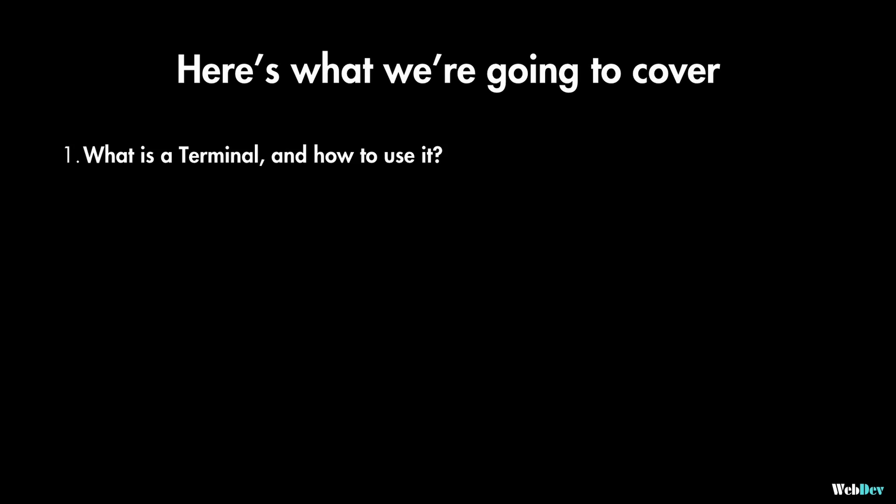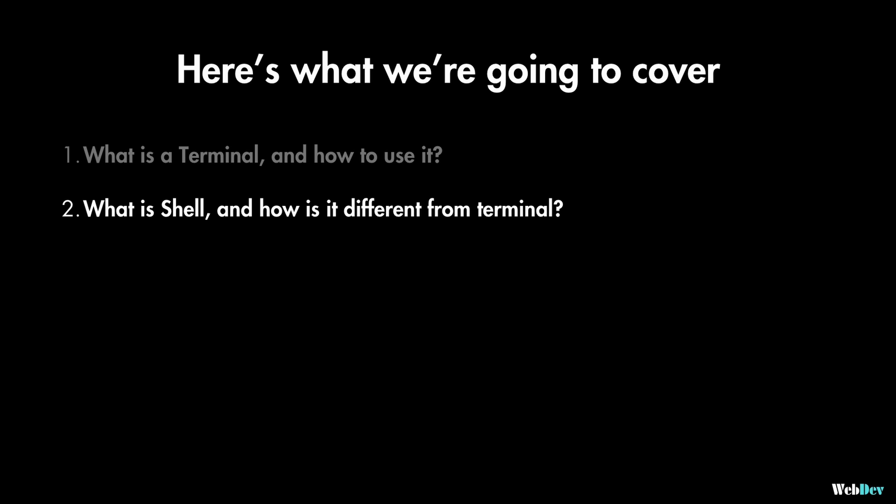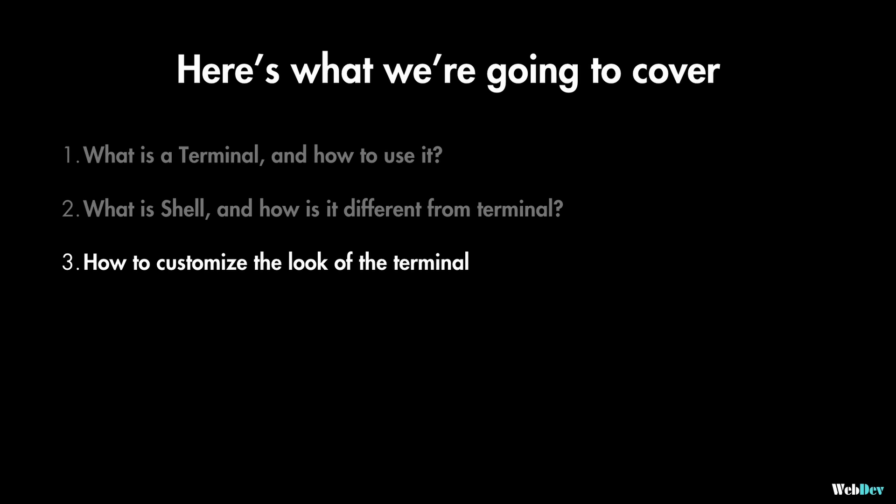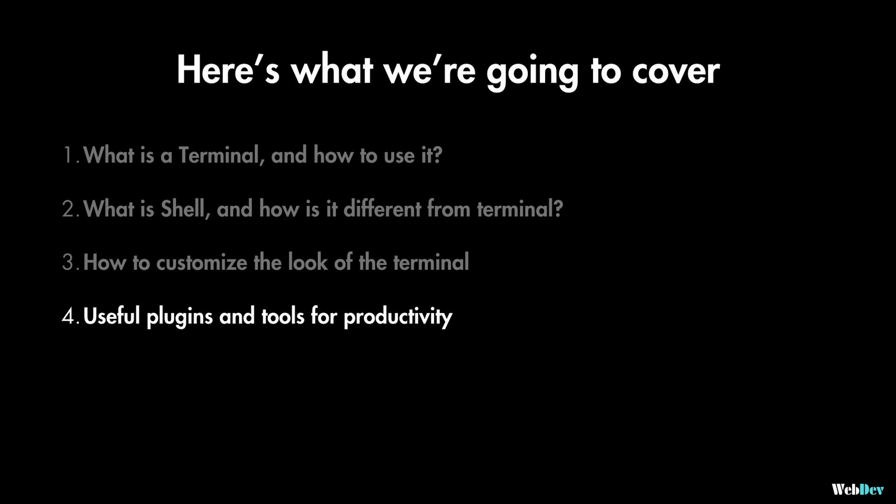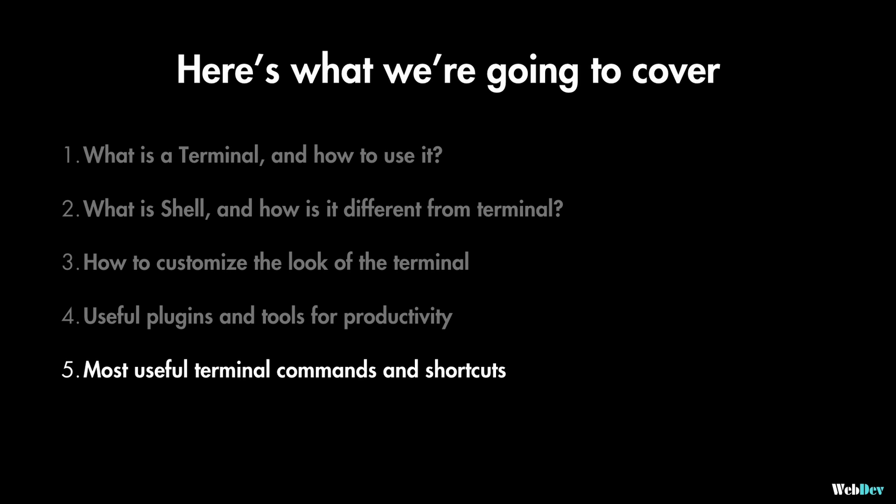So here is what we are going to cover. We'll start by defining what is terminal and how to use it. We'll learn what is shell and how is it different from terminal. We'll customize the look of our terminal and we'll learn some useful plugins and tools for productivity. And finally we'll learn the most useful commands and shortcuts that you may use in your day-to-day work.